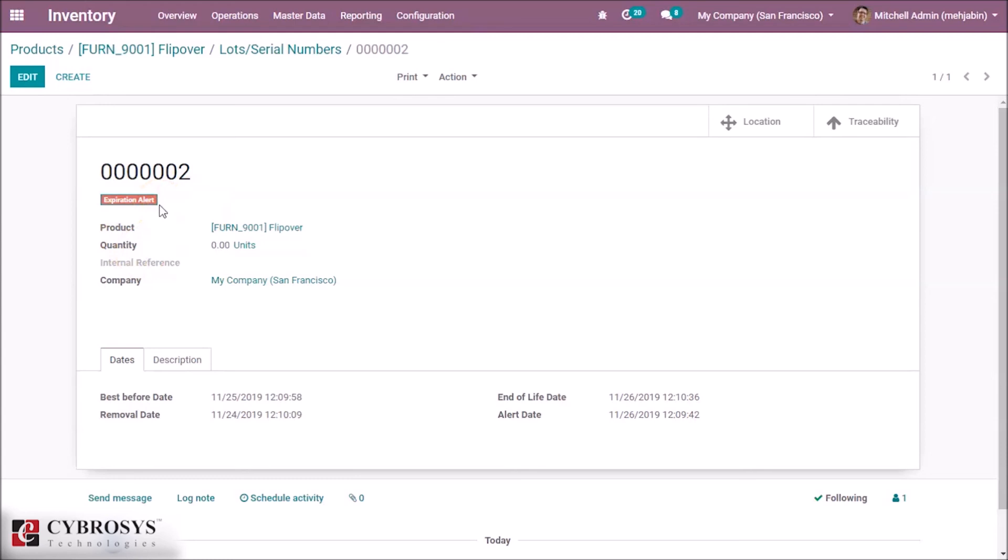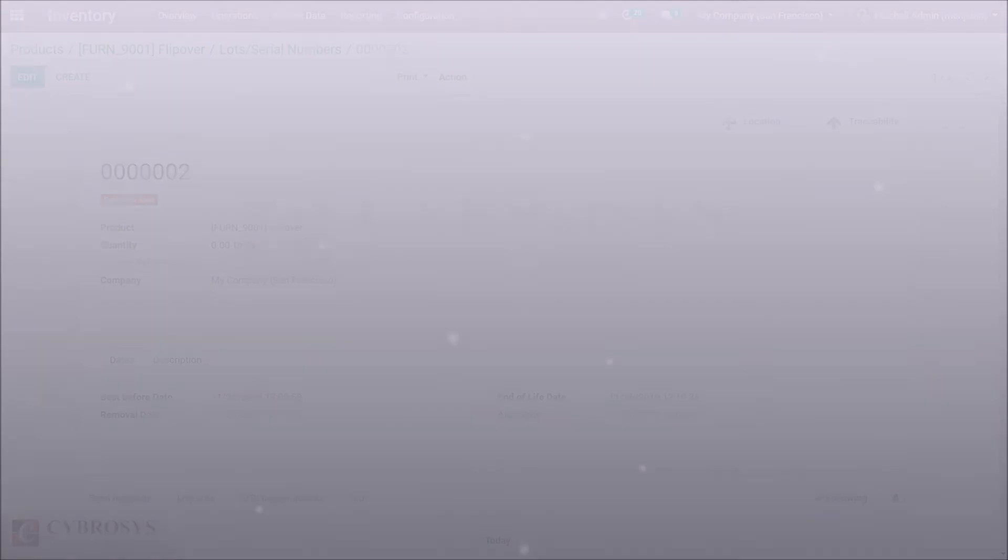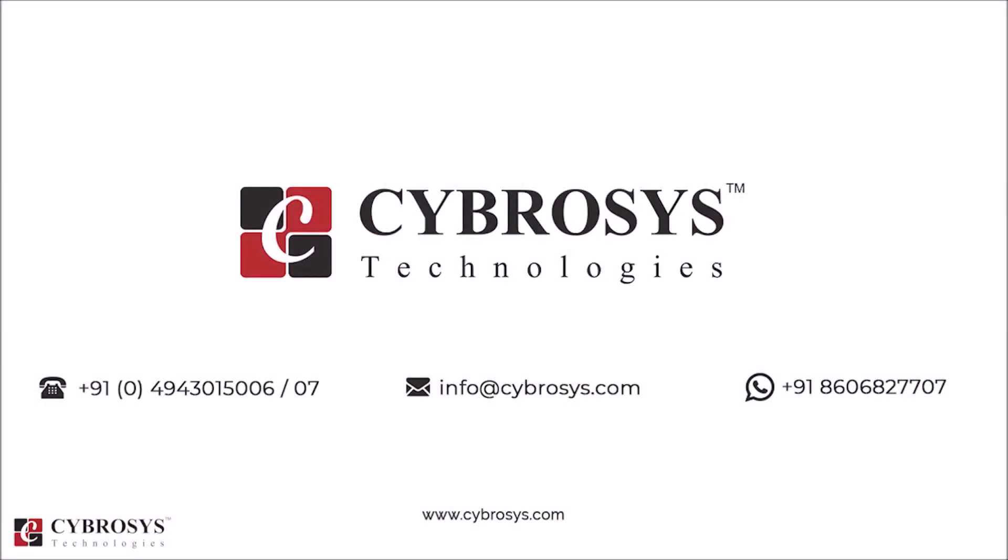Thanks for watching this video. If you are interested in knowing more about this or looking for any Odoo implementation or customization in your business, drop your request to info@cybrosys.com.